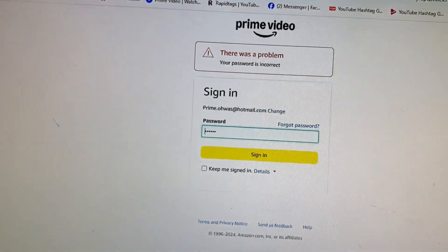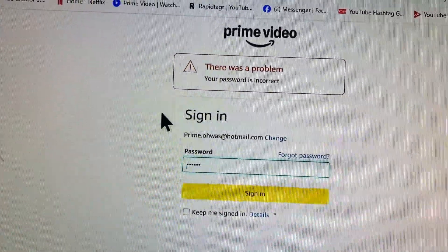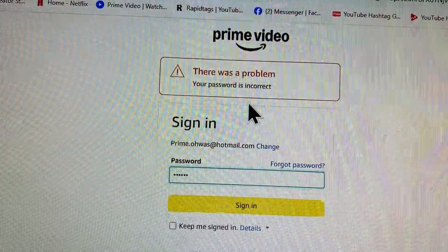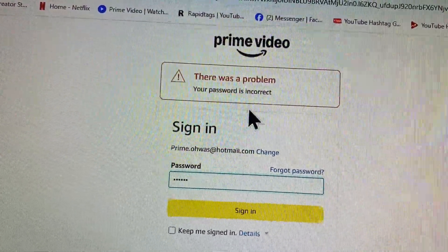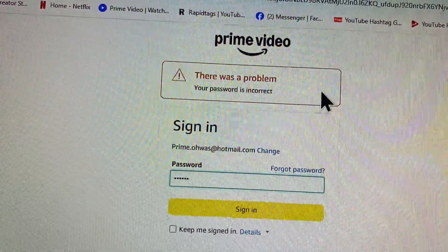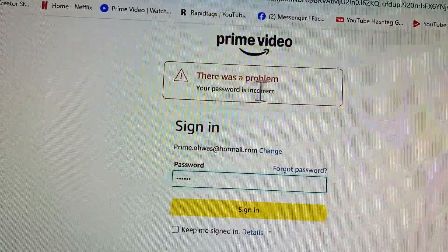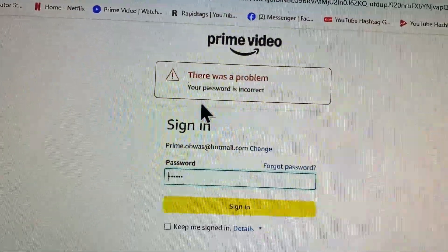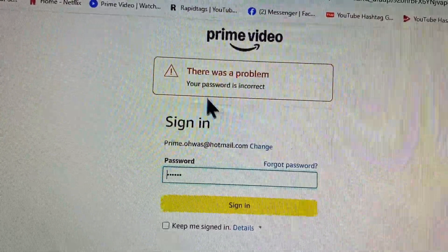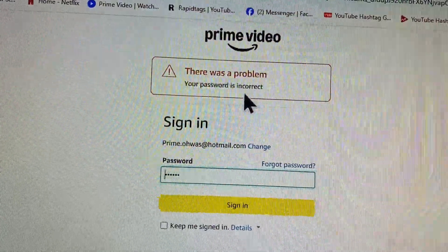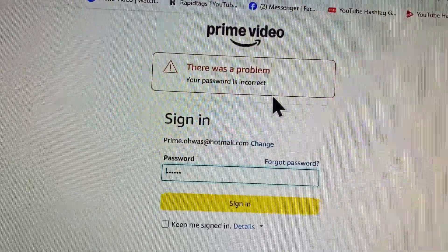Hello guys, welcome back to my YouTube channel. In this video I'll show you how to fix Amazon Prime Video login error. When you try to log in to your Amazon Prime Video and you see this type of error — 'There was a problem, your password is incorrect' —